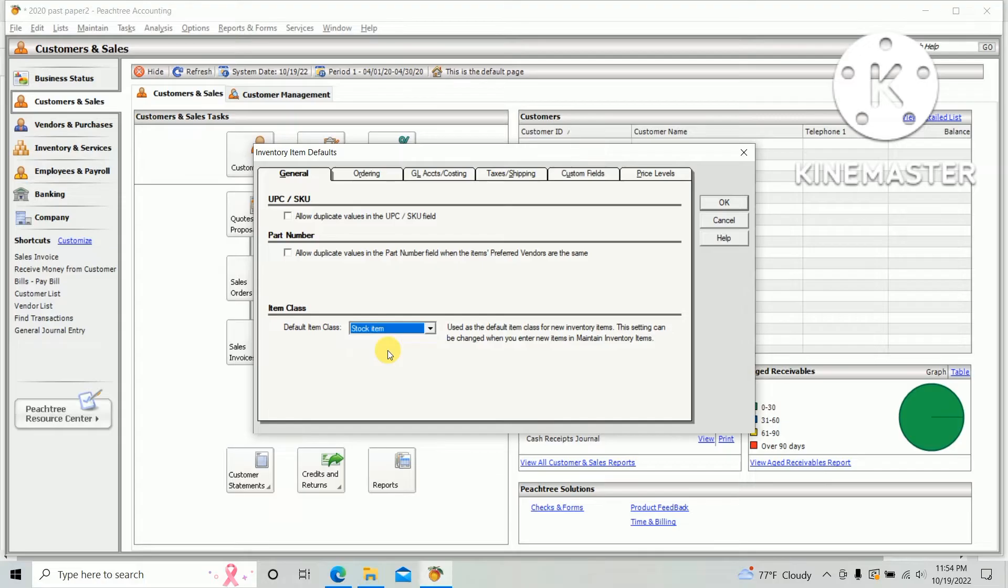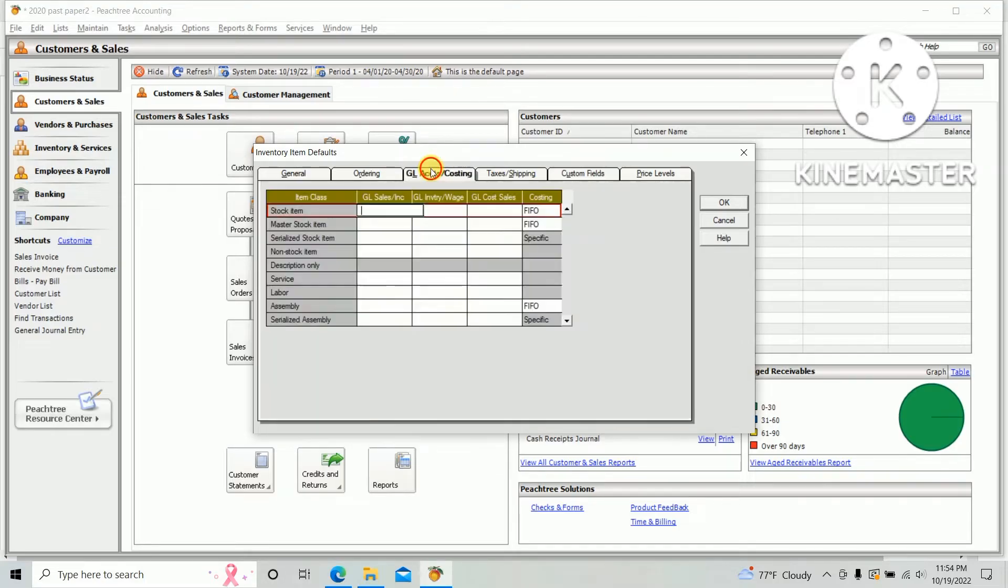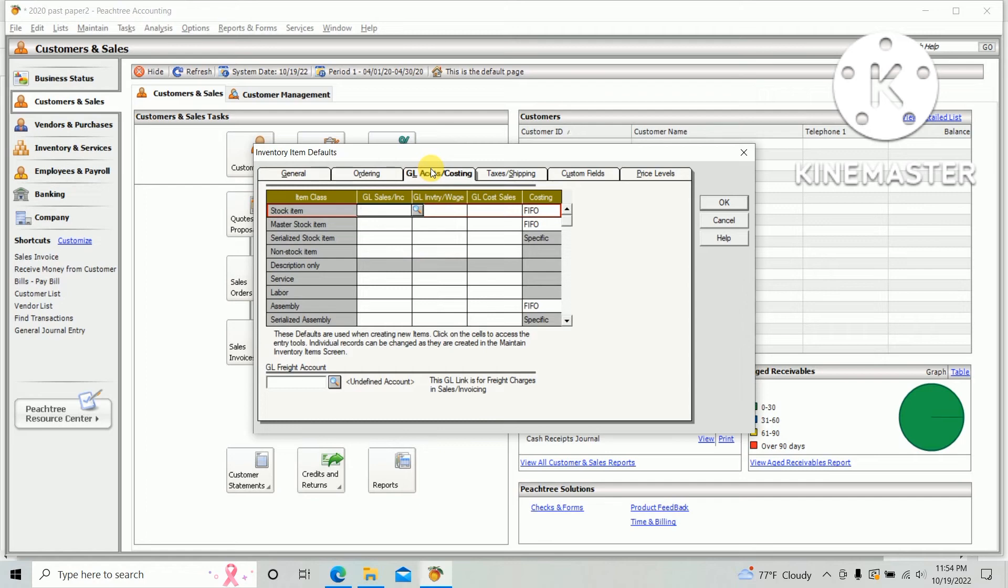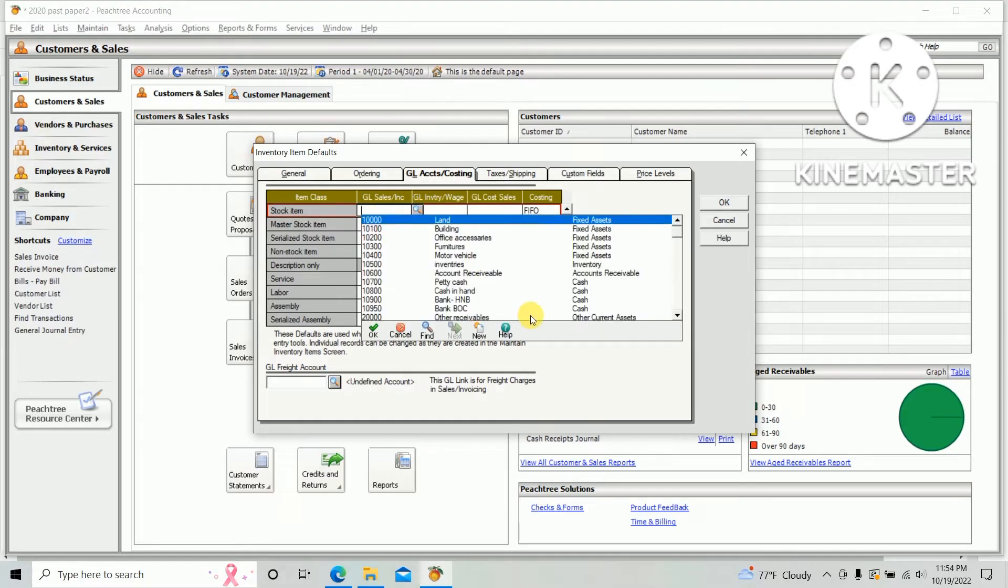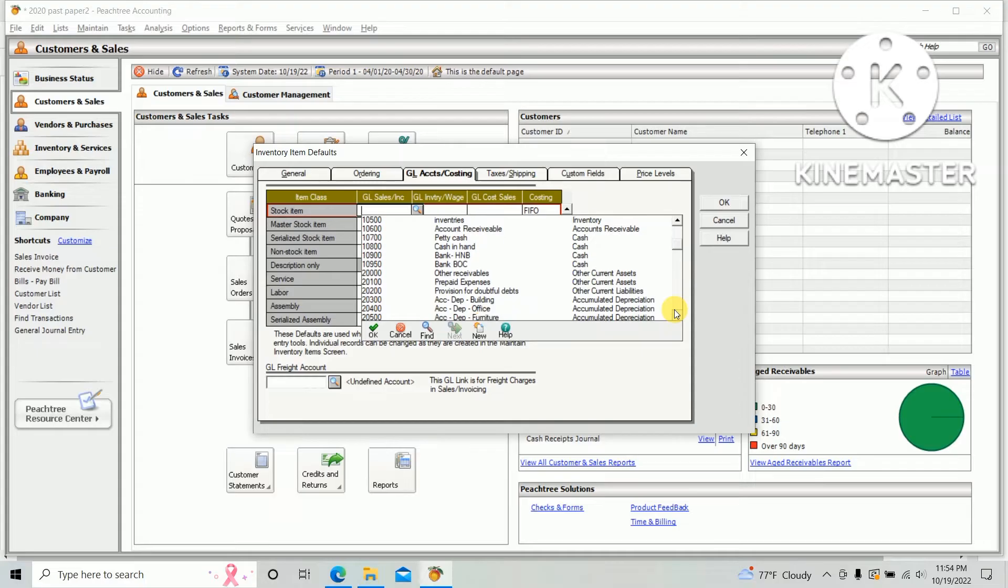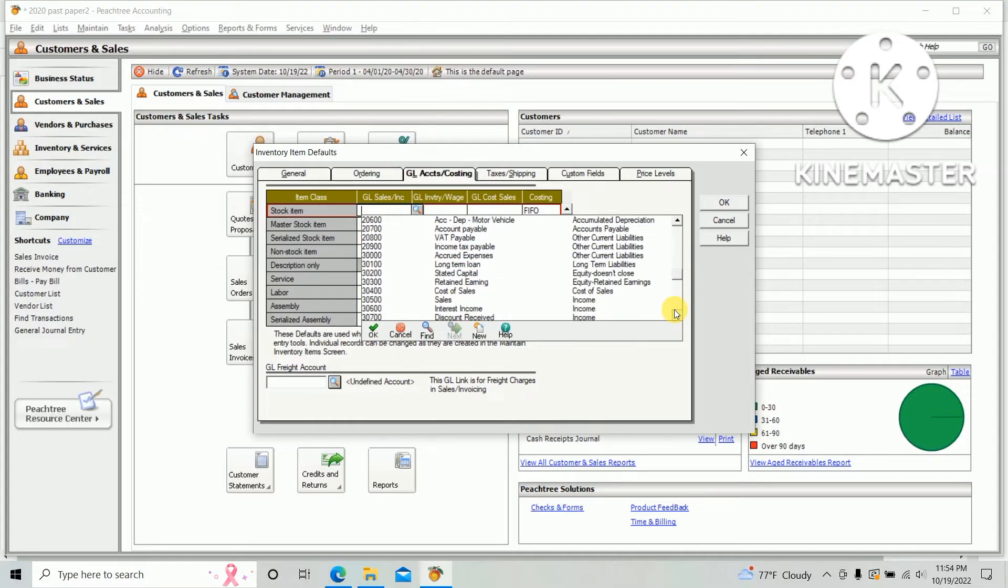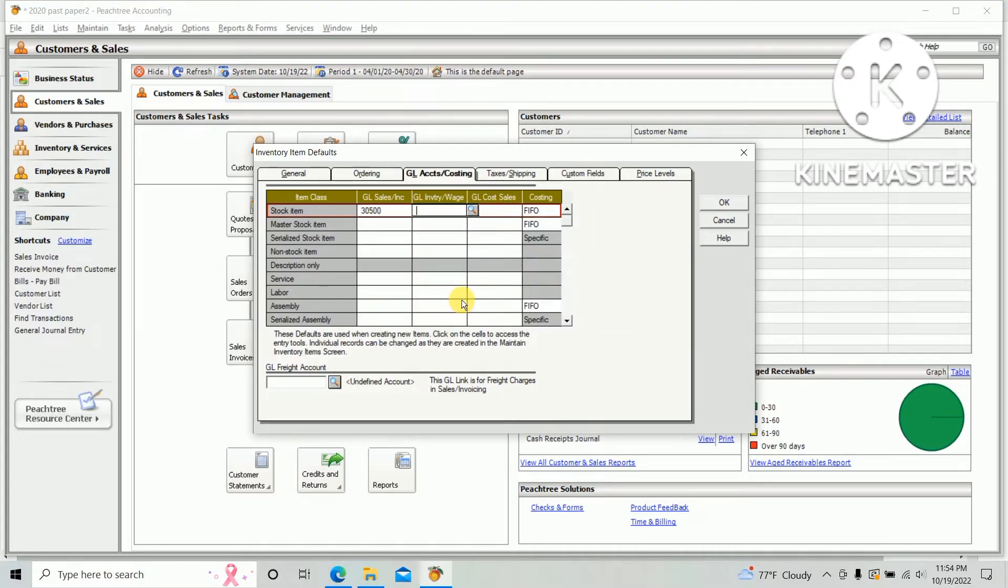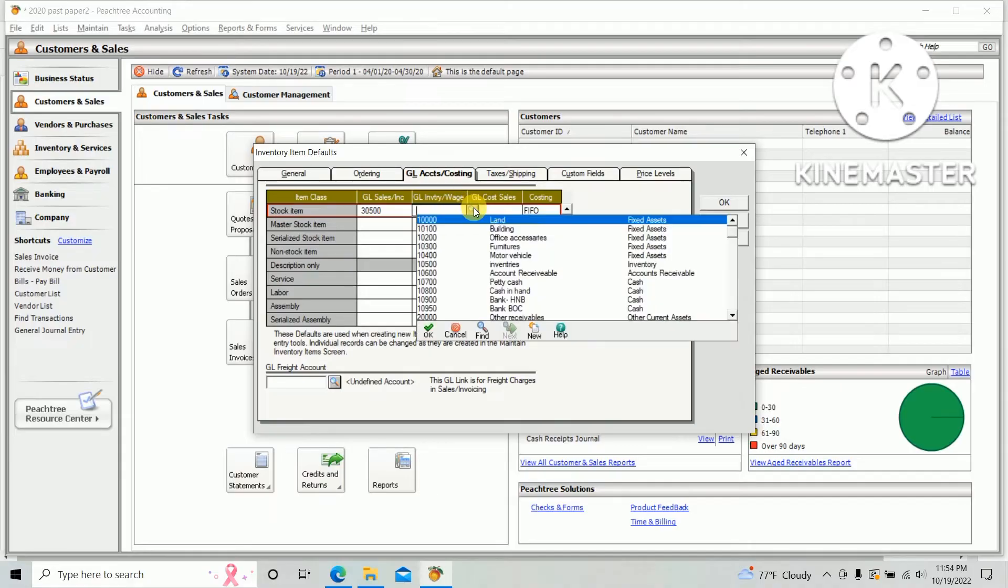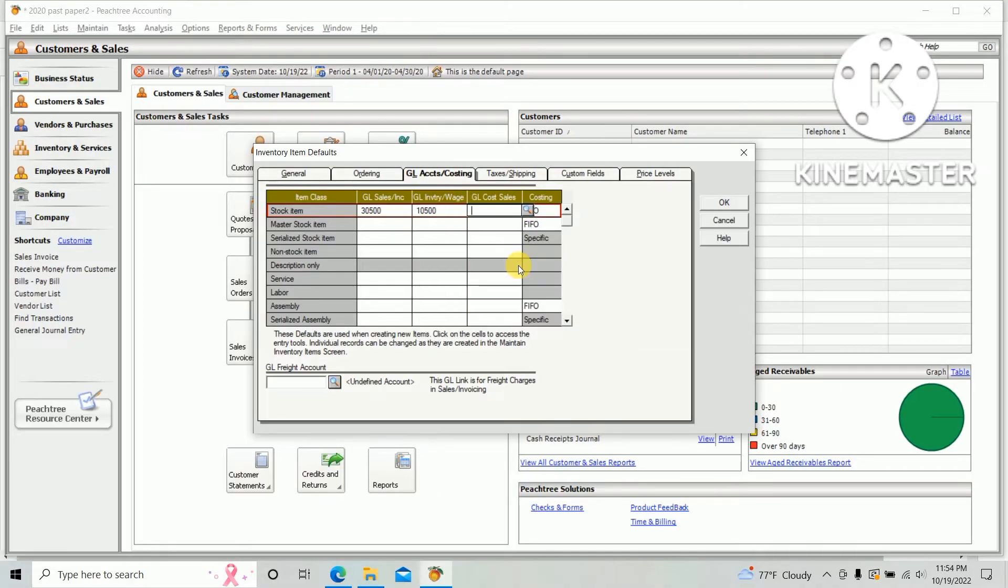Next, GL account and costing. You need to select GL account, so press GL sales account. It should be sales. GL sales account is a sales ledger and GL inventory account, it should be inventory.